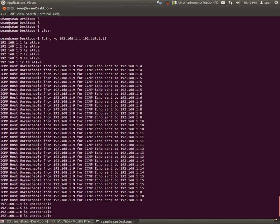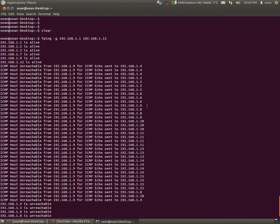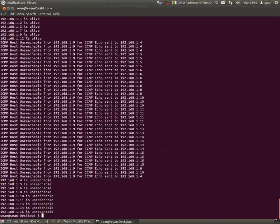So we'll see here that 1.1, 2, 3, 7, 9, 12 are live. There's nothing behind 4, 5, 6, 8, 10, 11, 12, 13, 14, 15.